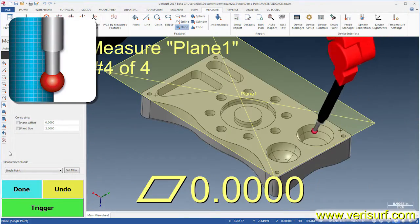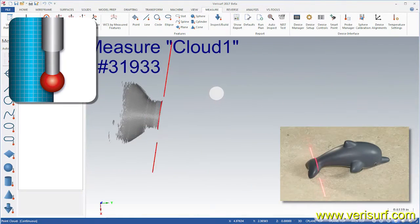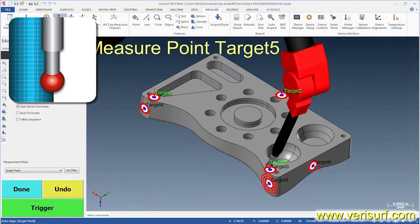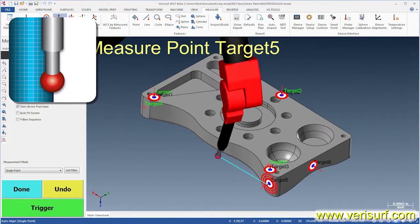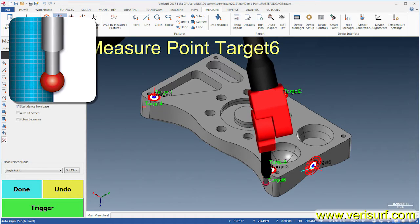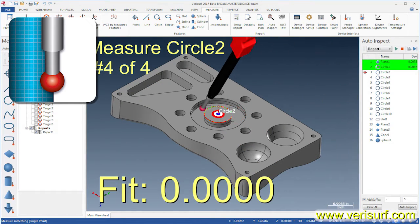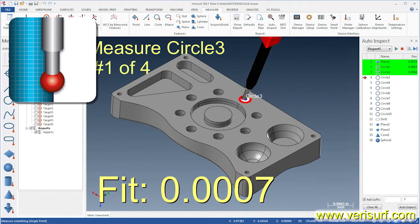Verisurf Measure enables 3D probing and scanning of surfaces and prismatic features with powerful and flexible alignment and reporting tools. Measure includes auto-inspect for repetitive part inspections.